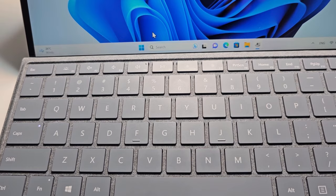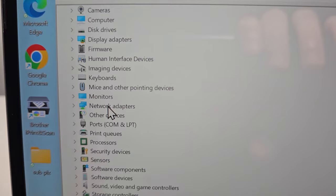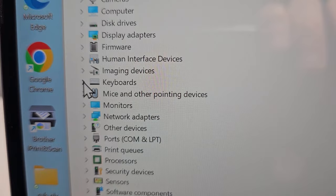Alright, so under Device Manager, now you're going to find Keyboards and press the arrow.